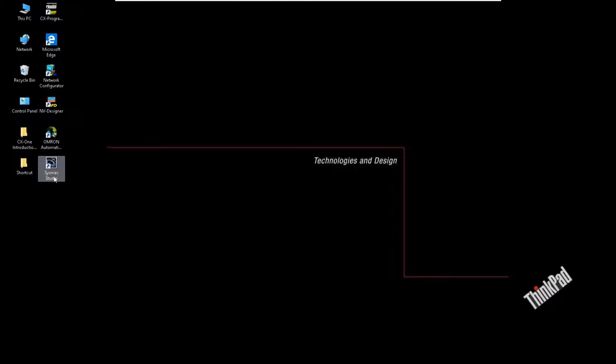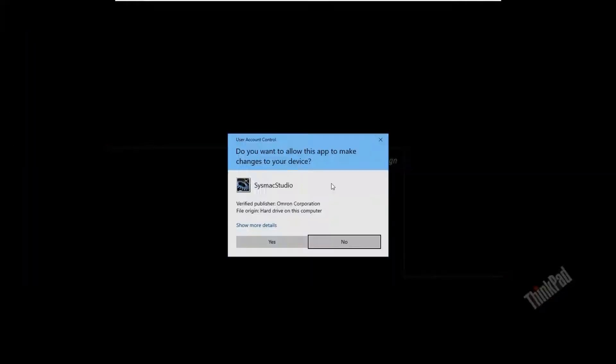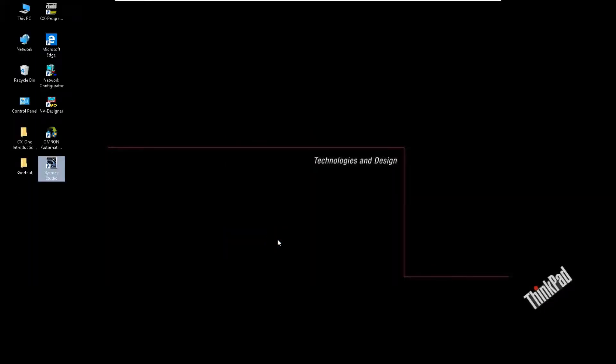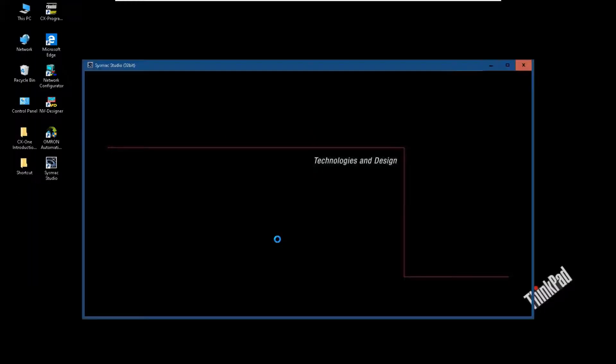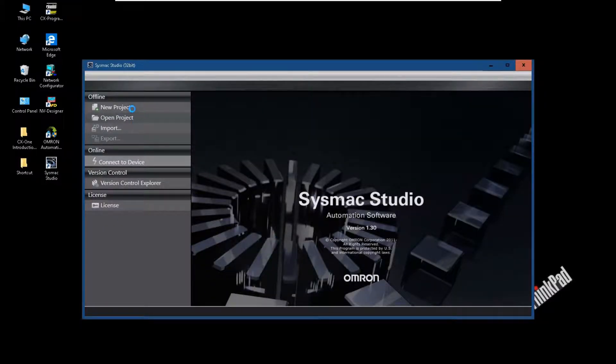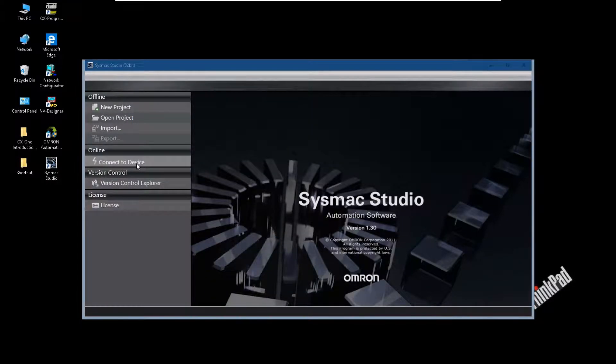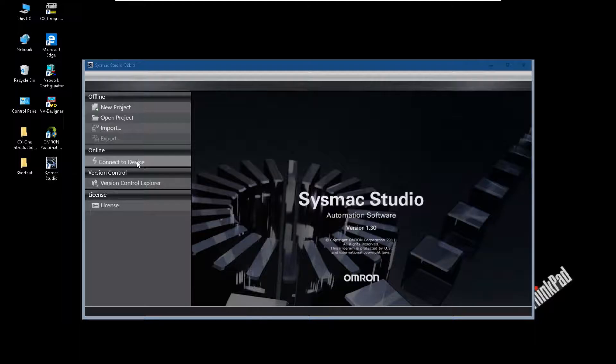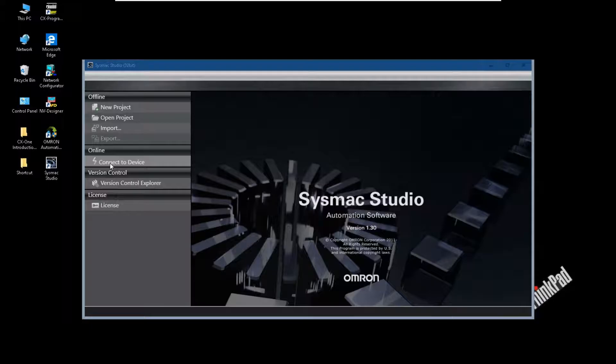Let's open SysMac Studio software. Other than open project or create a new project, we try to connect one existing controller. So we can select this, connect to device.